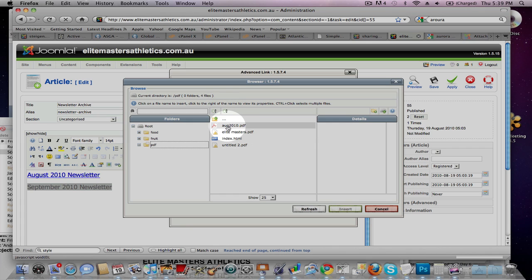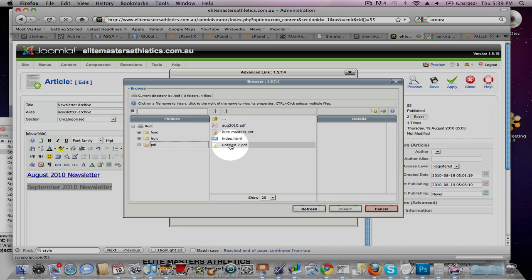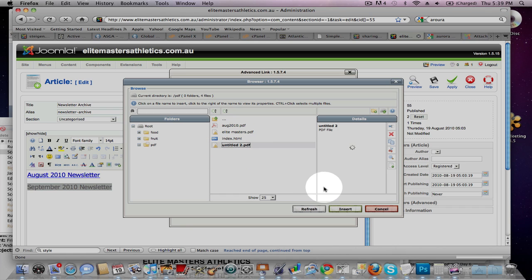Make sure when you title your PDF, it doesn't have spaces in it, because then it comes up with an error. So, I've changed yours to August 2010, but just say Untitled is the new folder.